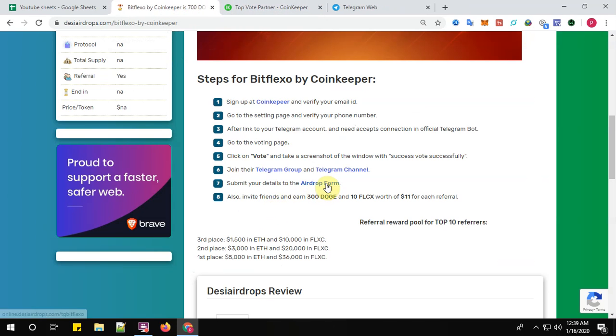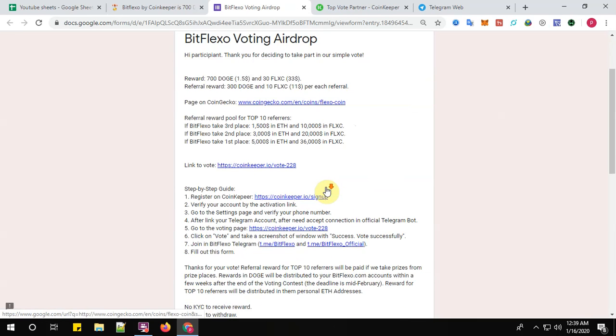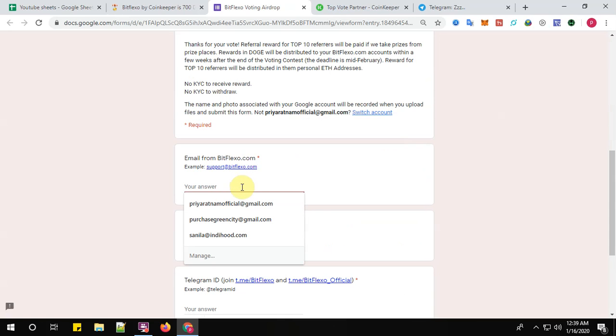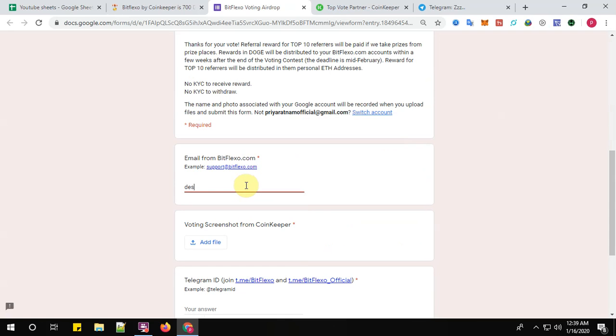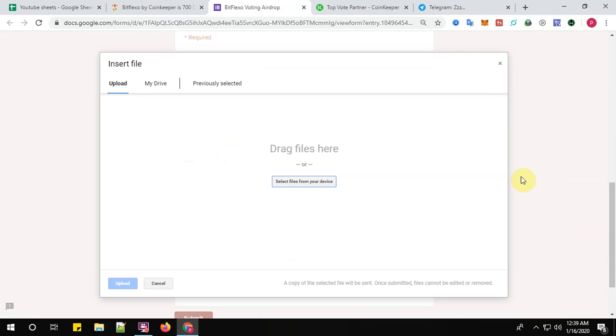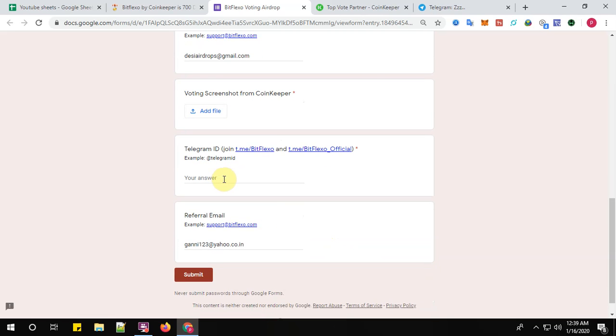Click here to submit your details to the airdrop board. My email address is desiatros@gmail.com. Please add the voting screenshot from Coinkeeper. So I have already saved it here, so probably I'll be getting it. And your Telegram address and your referral email address.